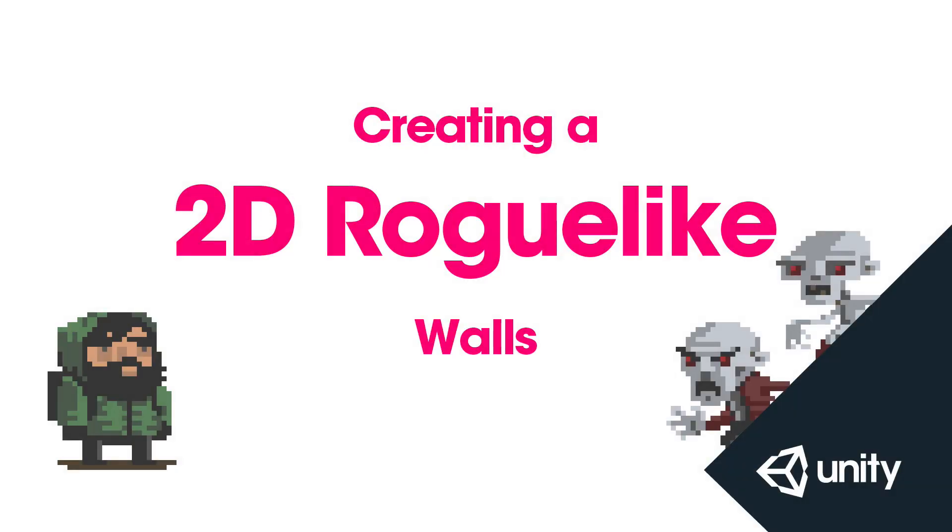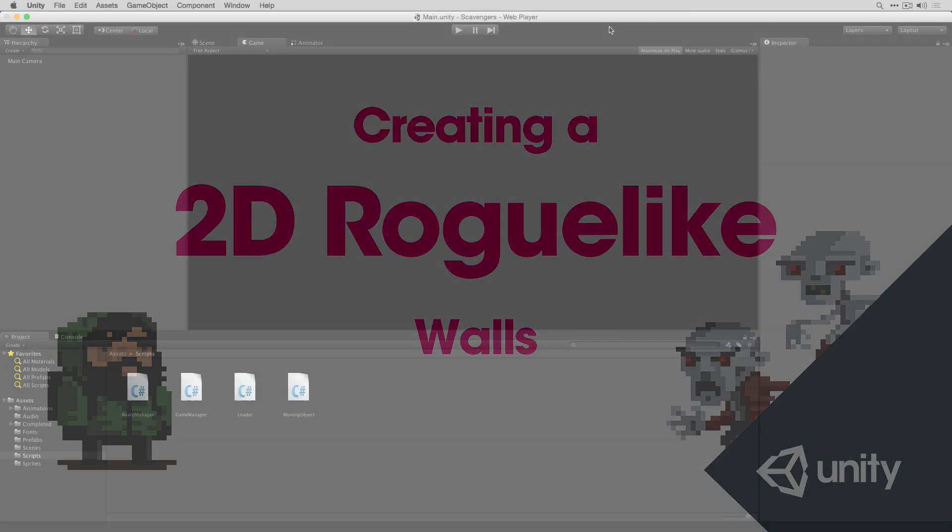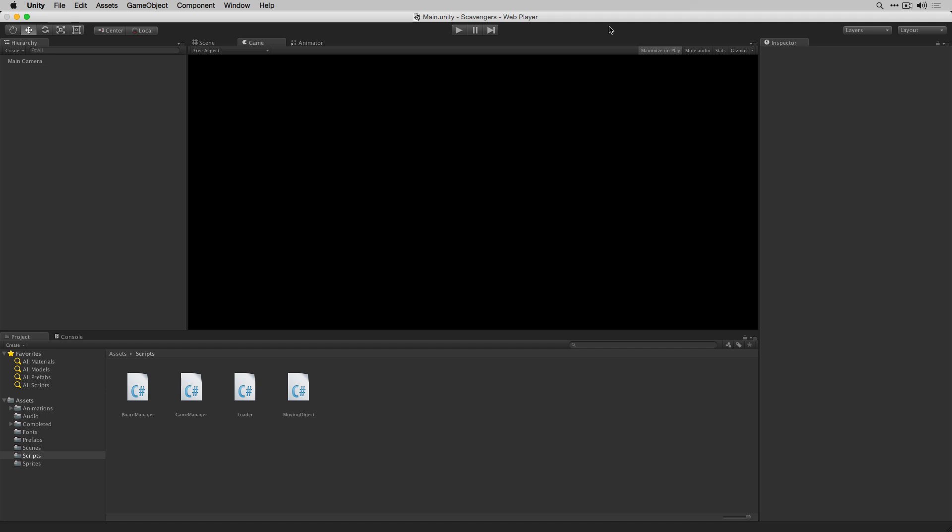The next thing that we're going to create is our wall script. This is going to allow our player to destroy wall tiles if they become trapped or to create other paths through the map.